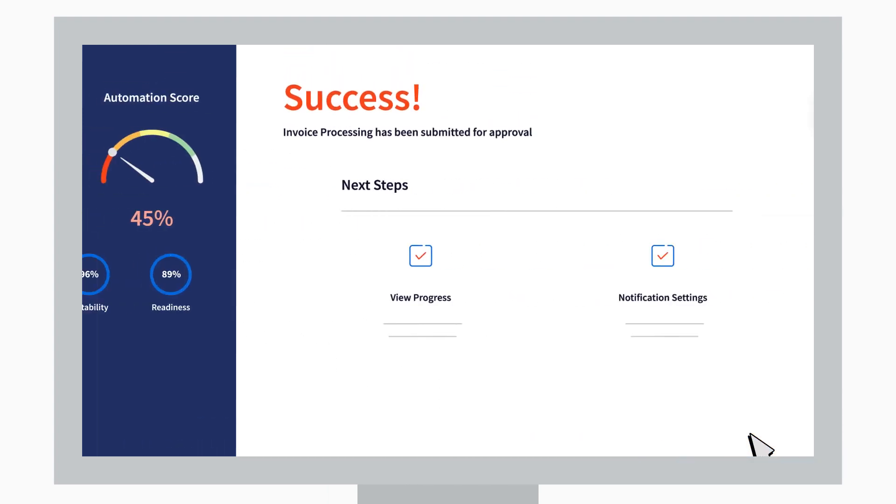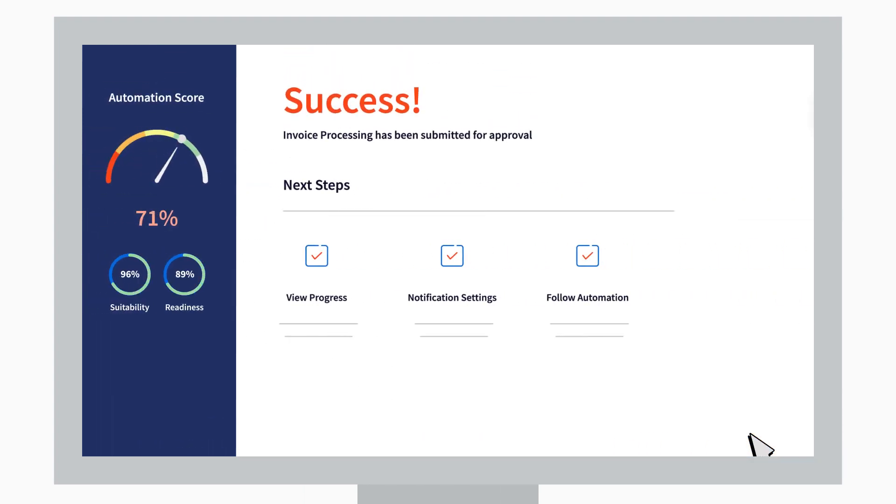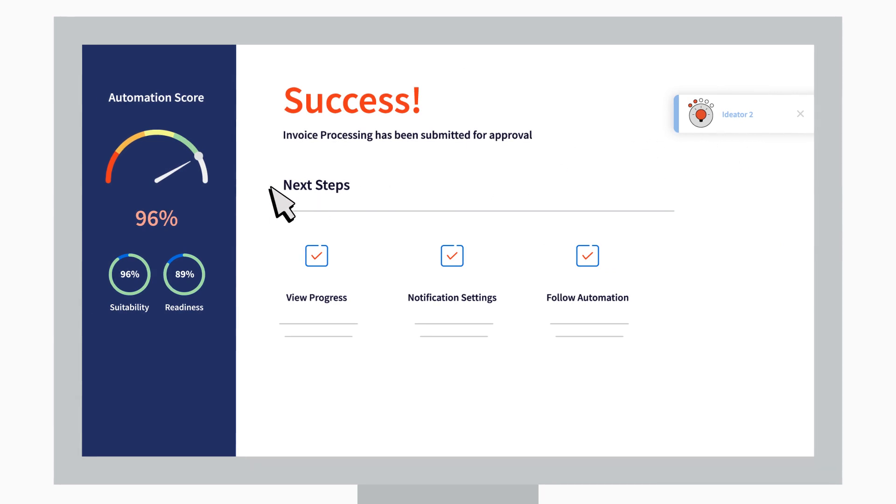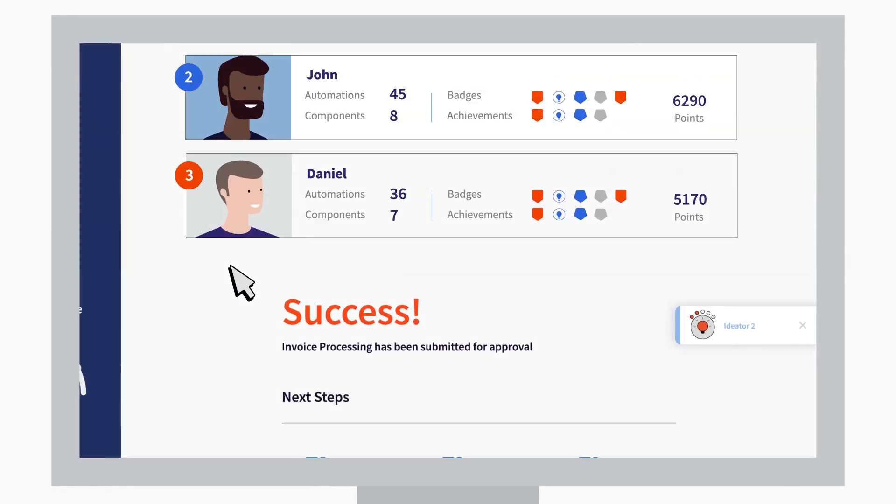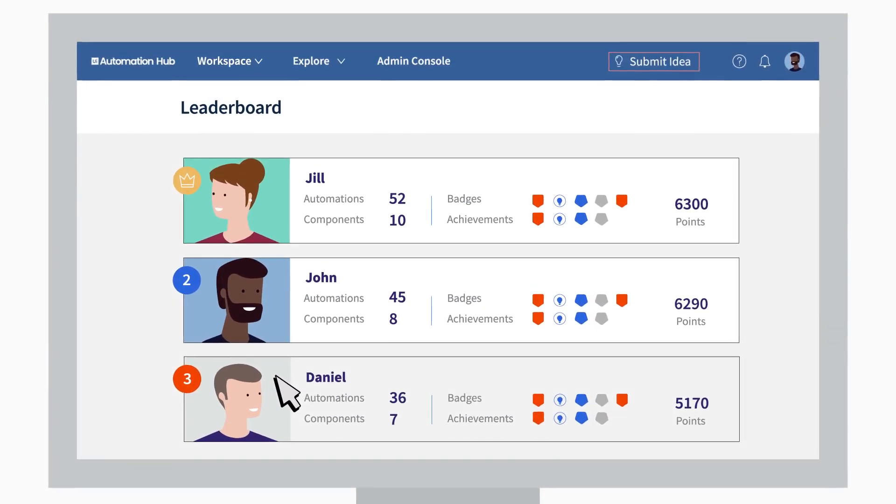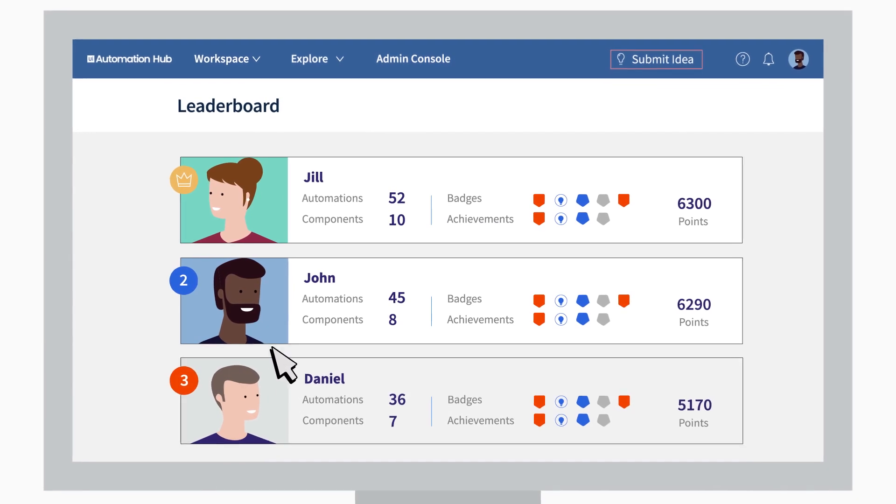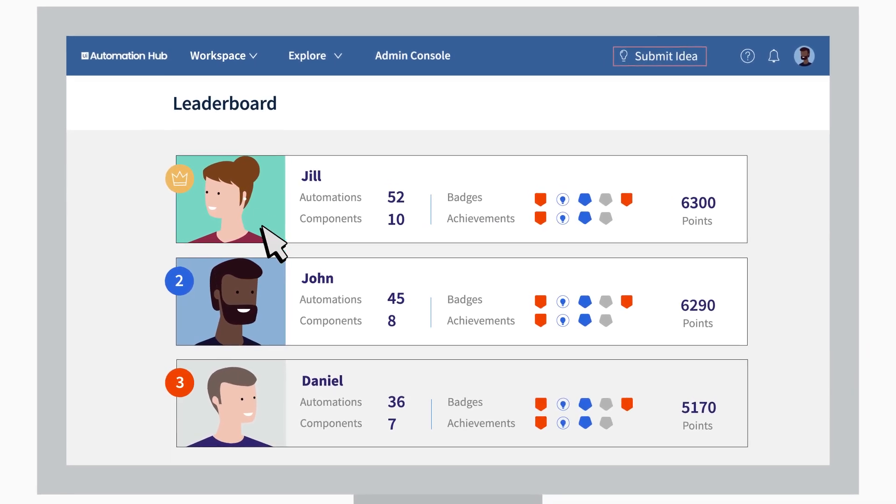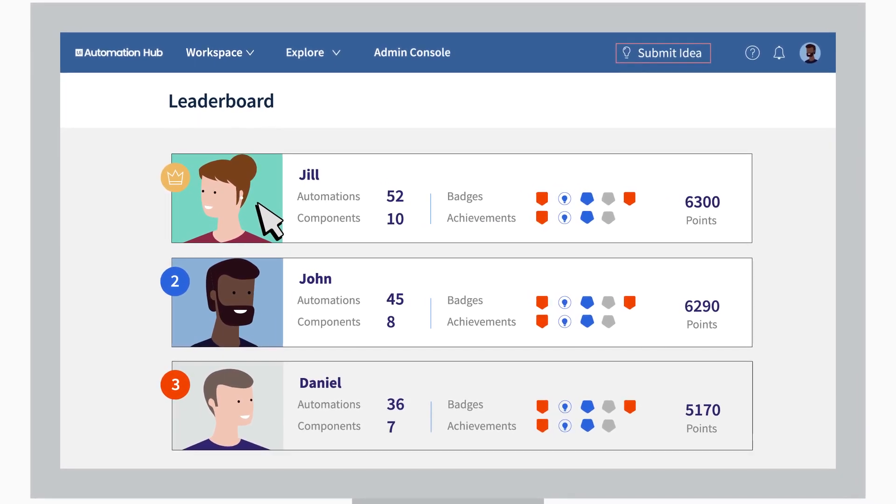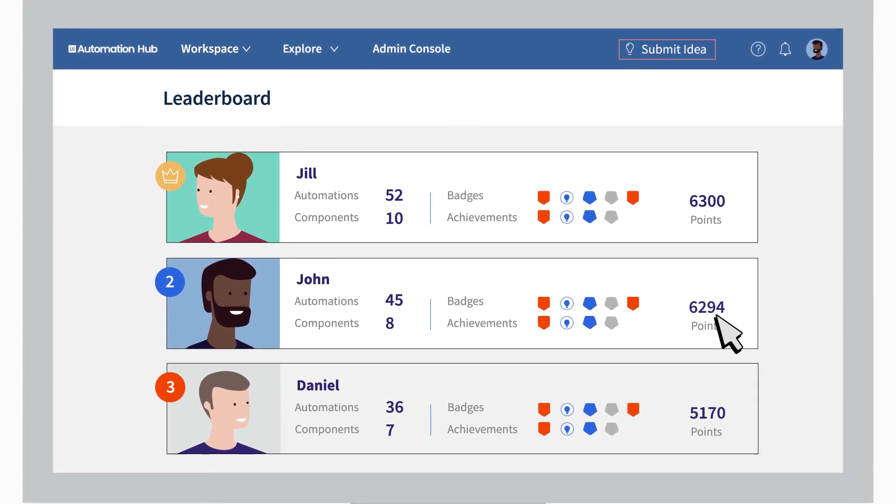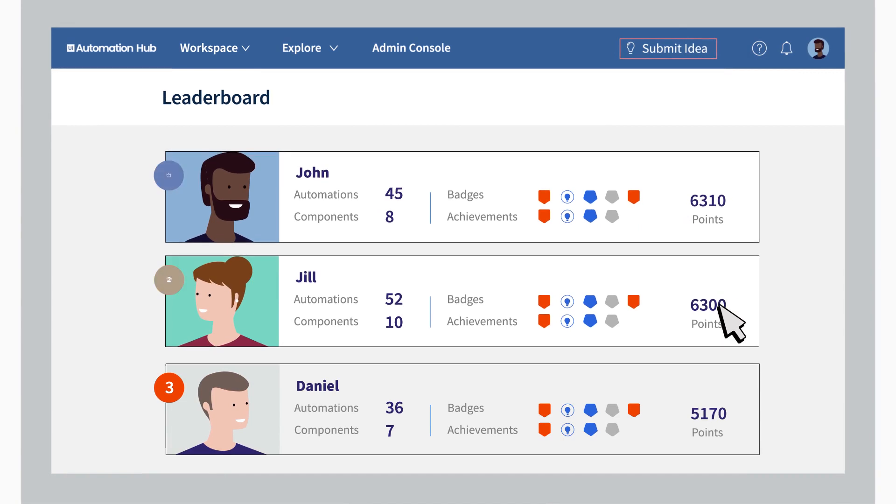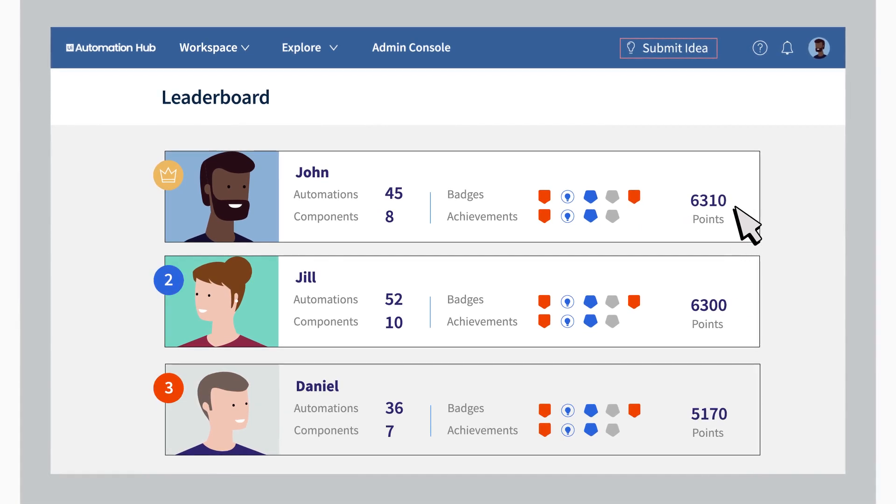Here's another little fun twist: you earn a badge and get a score for your idea. Up we go to see the top players on the leaderboard. John and Jill are the most active contributors, it seems, and you get higher up if your automation idea gets more votes.